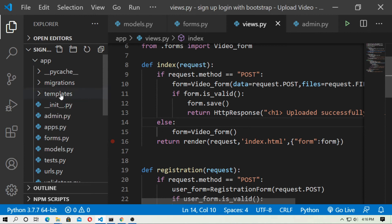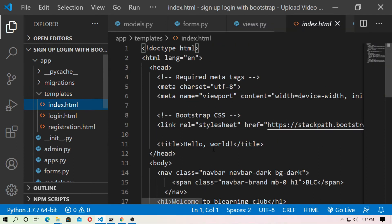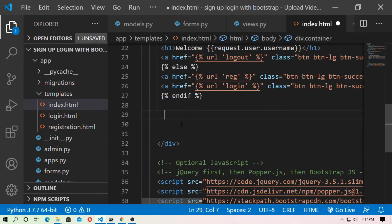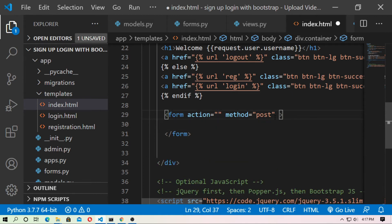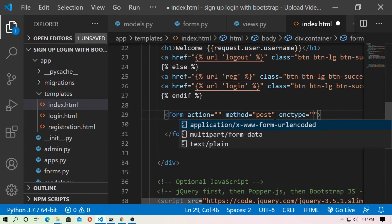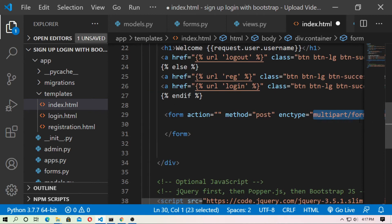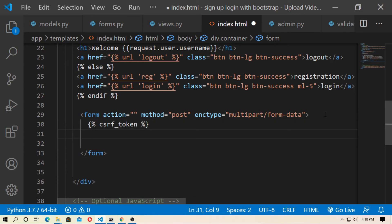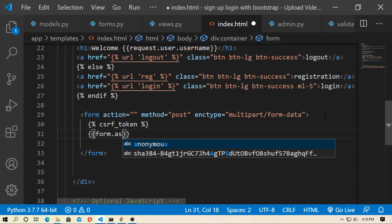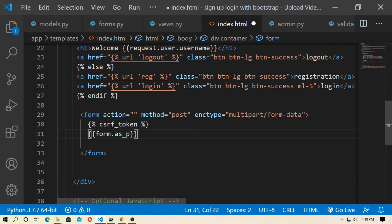Now go to index.html inside the template. Use the form with POST method: set method to 'post' and also set enctype to 'multipart/form-data' — this is important. Since I use the POST method, I also have to use the CSRF token: {% csrf_token %}. Then render the form with {{ form.as_p }} — 'as_p' means as paragraph.